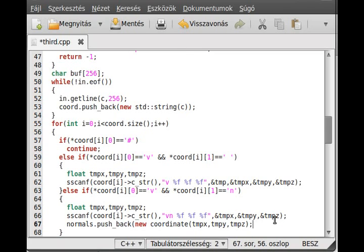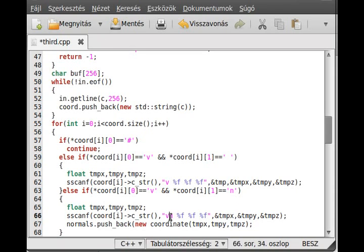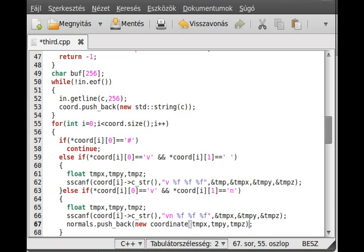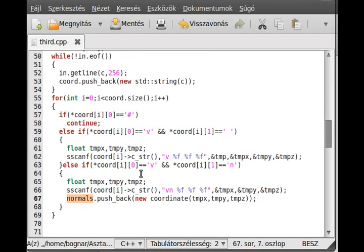Then we just push back to the normals vector: normal.push_back(new Coordinate(tmpx, tmpy, tmpz)). Basically, we do the same thing just for normals — the sscanf gives the pattern 'vn' followed by three floats, and we read those three floats into our float variables, then push back to the normal vector. That's about it.